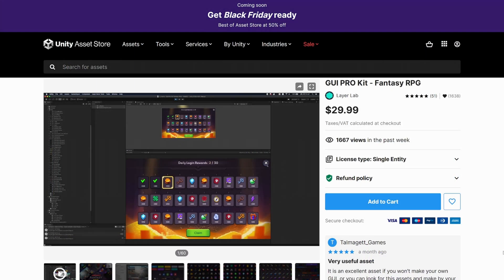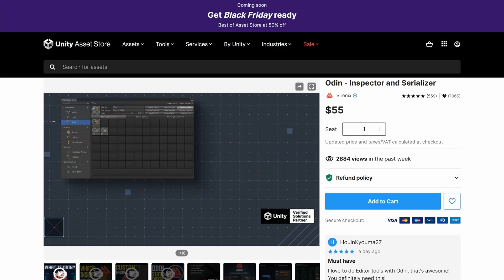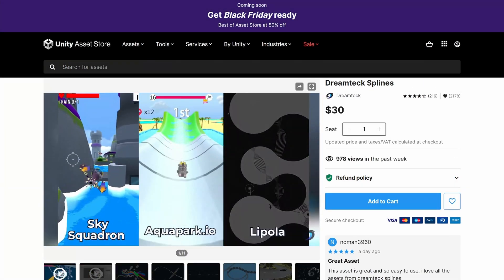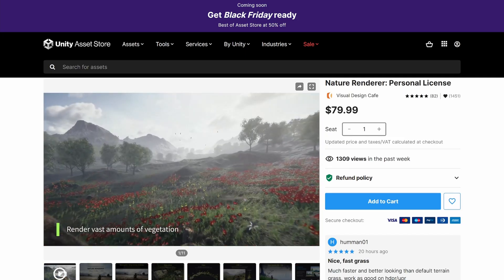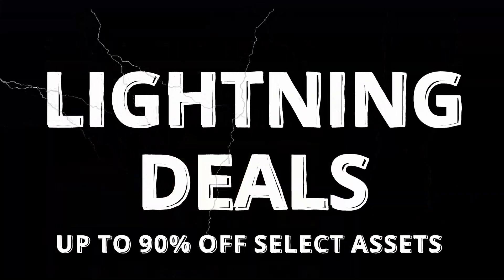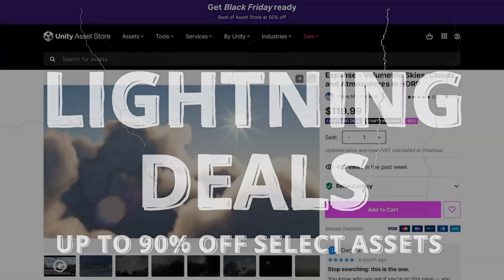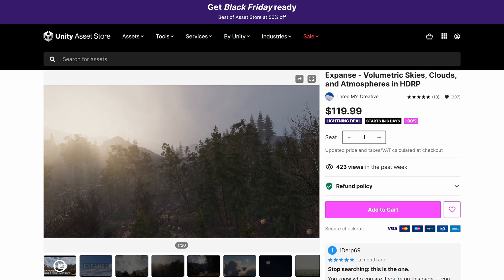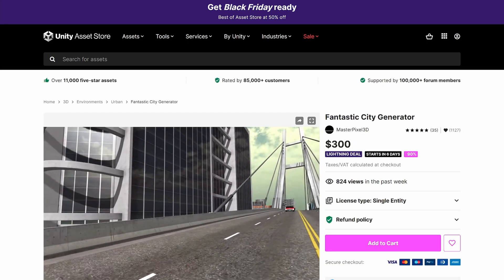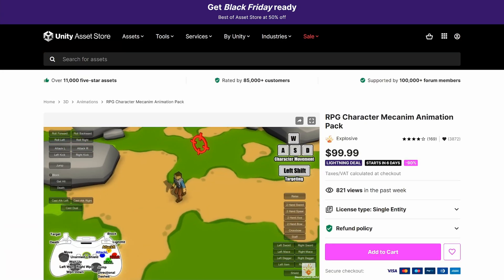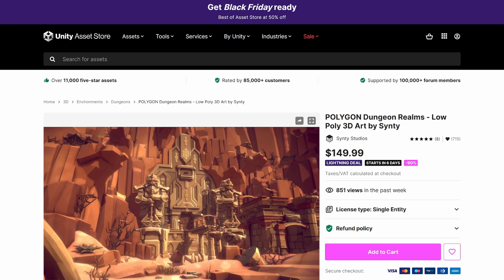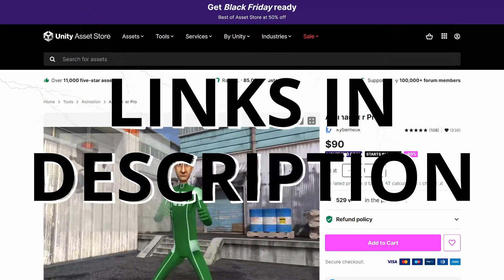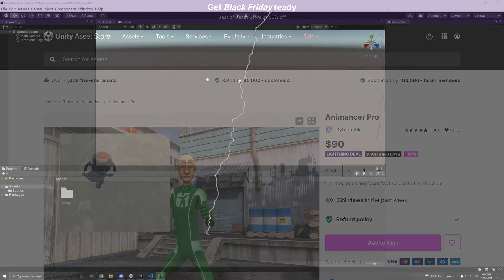This and hundreds of other awesome assets will be on sale for a limited time. There will be a ton of 50% off deals and lightning deals, where assets are highly discounted up to 90% off at a first come first serve basis. So the faster you buy it, the more chance of a discount you have. Make sure to press buy now on the items to secure the discounts.